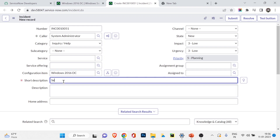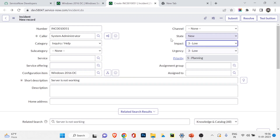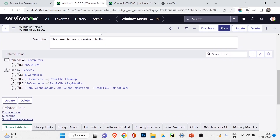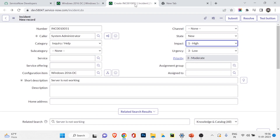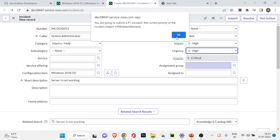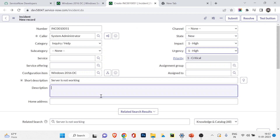Suppose the server is not working — this is a P1 incident, meaning a large number of people are affected. As we know from the dependency view, if this Windows Server DC is down, the entire e-commerce services dependent on it will be affected. So it's a P1. Let's set the priority to P1 and save the incident.